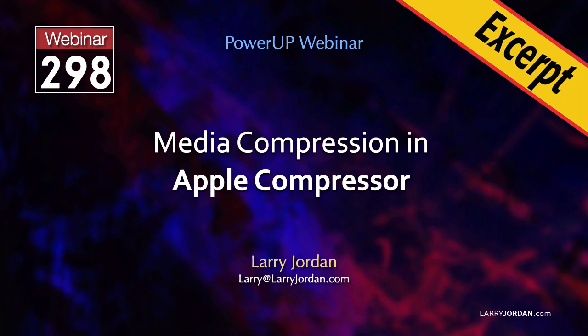This is an excerpt of a recent Power-Up webinar presenting Media Compression in Apple Compressor. Hi, my name is Larry Jordan. In this excerpt, I'll show you how to apply both still and moving watermarks to compressed video.